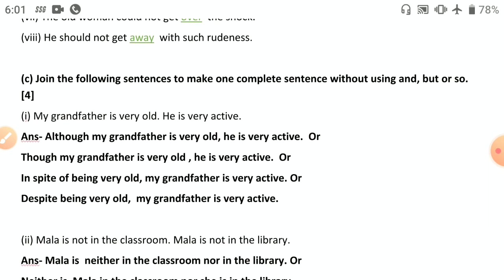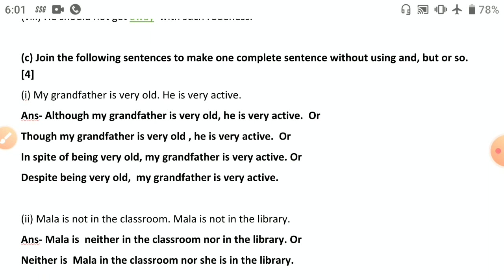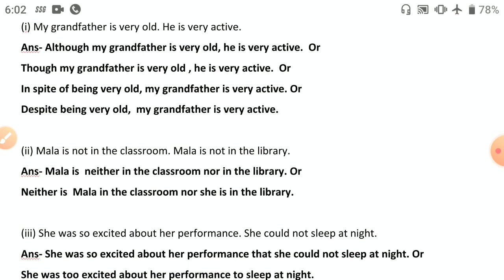Synthesis — joining without coordinating conjunctions. First: 'My grandfather is very old; he is very active.' Contrast — old people are not expected to be active. So: 'Although my grandfather is very old, he is very active.' Or 'though,' 'even though.' In spite of: 'In spite of being very old, my grandfather is very active.' Despite: 'Despite being very old, my grandfather is very active' — 'despite' never takes 'of.'